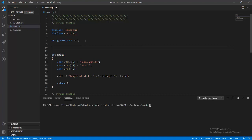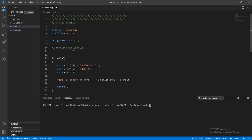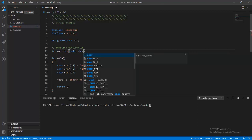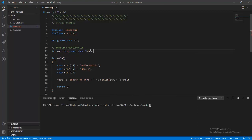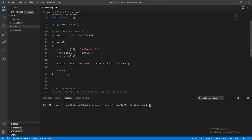We can re-implement this code using pointer notation. We write a function declaration with a return value of integer, named my_strlen, with a parameter of const char* str.